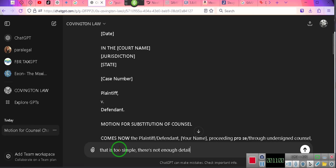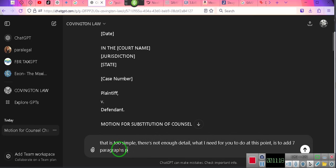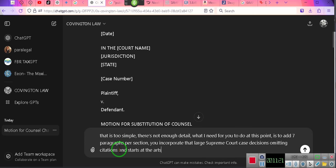What I need for you to do at this point is to add seven paragraphs per section. You are to incorporate statutes at large, Supreme Court case decisions, omitting citations and statutes at large. You will include a table of authorities, table of contents, a body section, a challenge to jurisdiction section, a jurisdictional section.